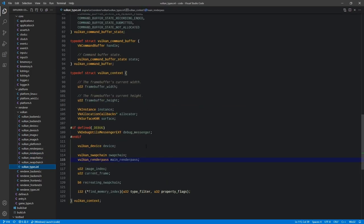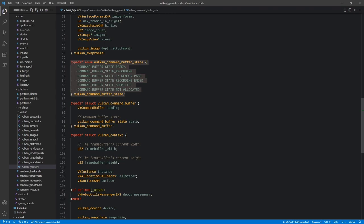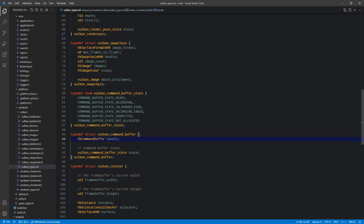Last time we created our structure for our command buffer and command buffer state. Command buffers can have multiple states, and some states can only transition from another specific state. All of this state is maintained internally by Vulkan, but we also want some way to track it externally within the application for error checking — to make sure we're not doing things out of order. For now we're basically just going to set the state as the command buffer goes through its various states, and we'll worry about checking them later.